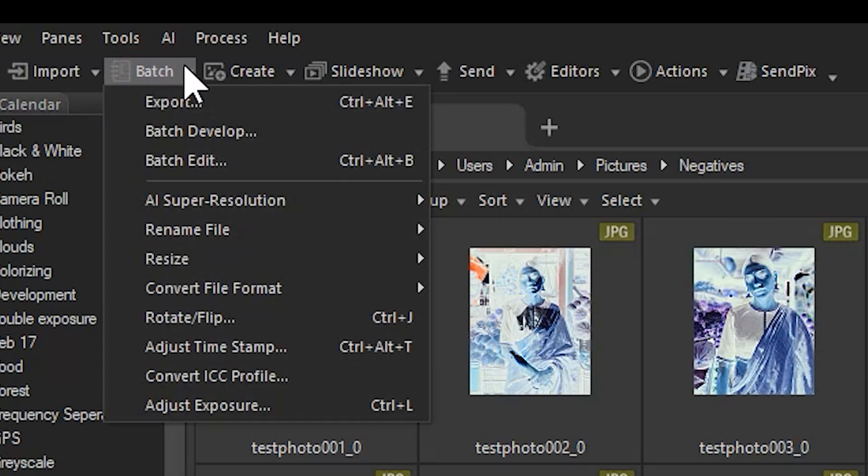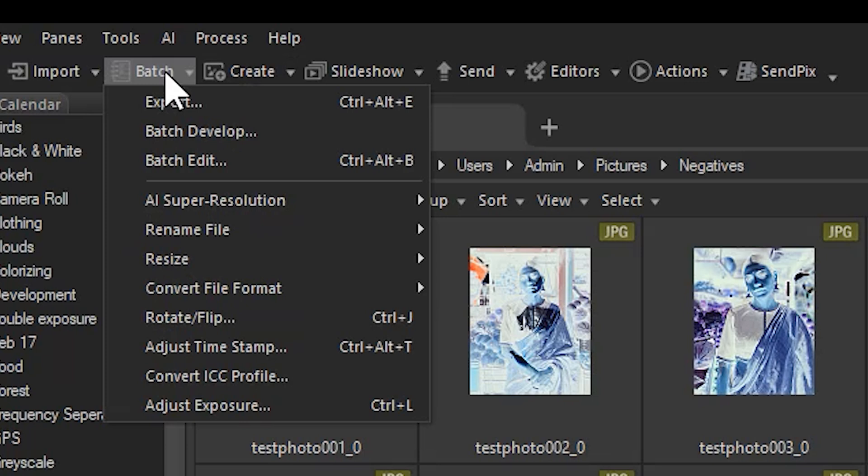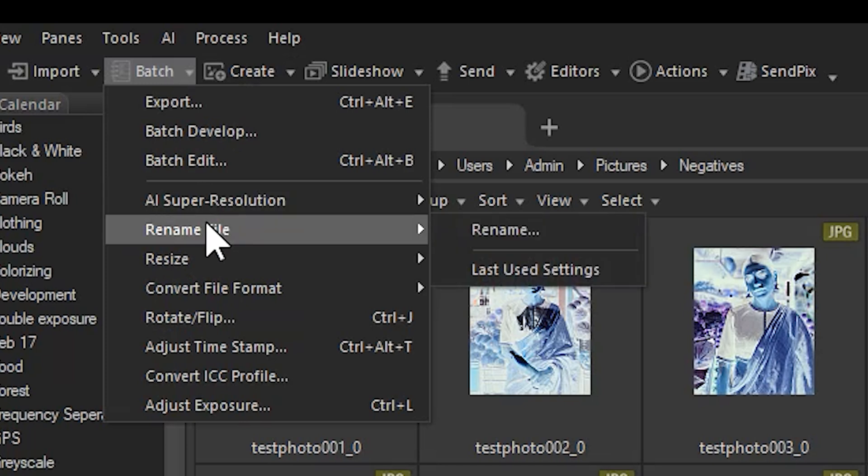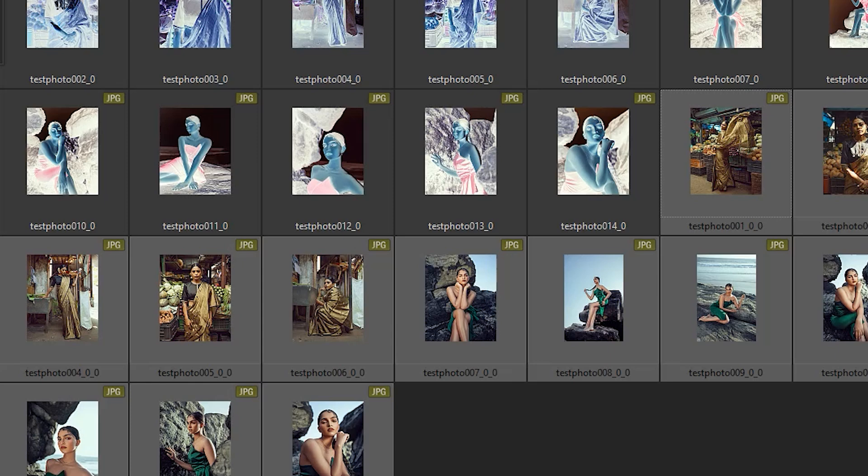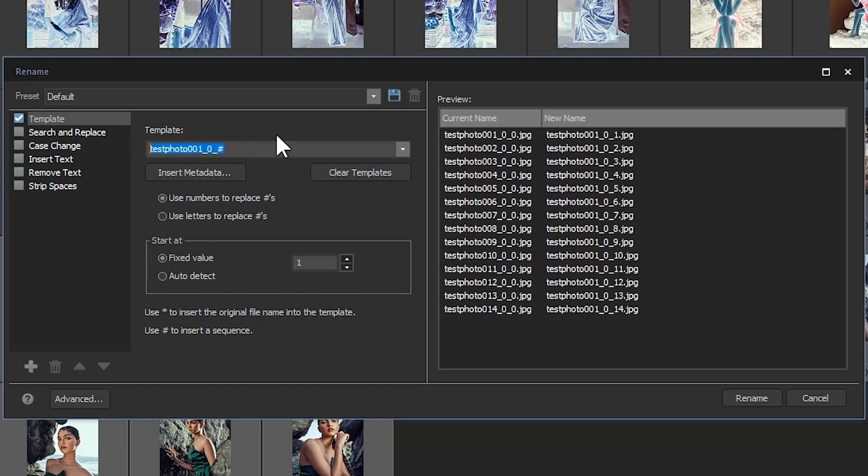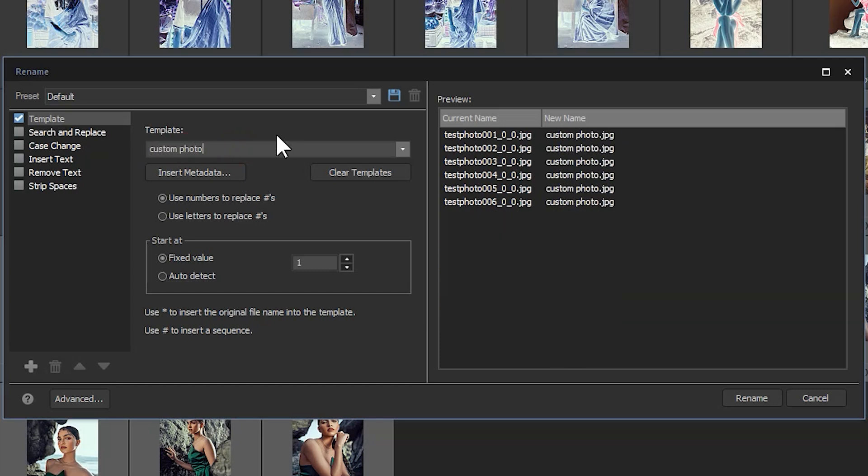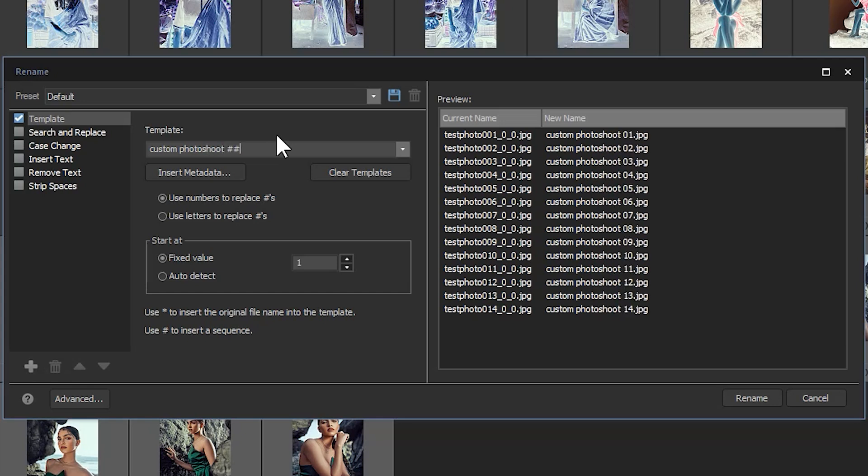I'll rename this file using a very simple method, though know that the rename tool itself is really quite in depth and has a lot of options. My new title will be written in the template field, followed by three hashtags or pound symbols. And you can actually see the new names on the right hand panel here.